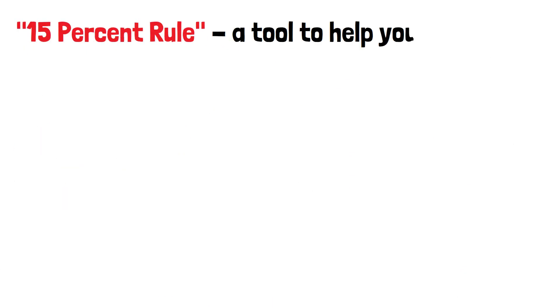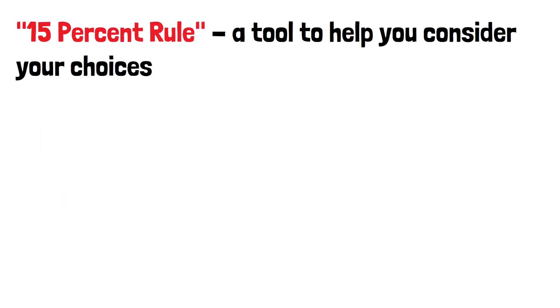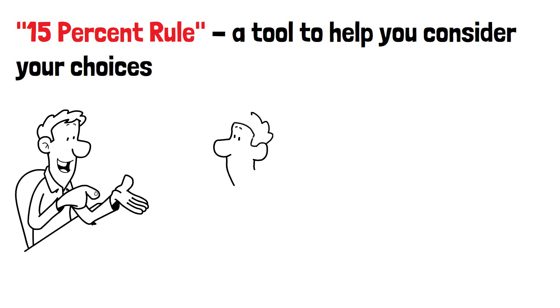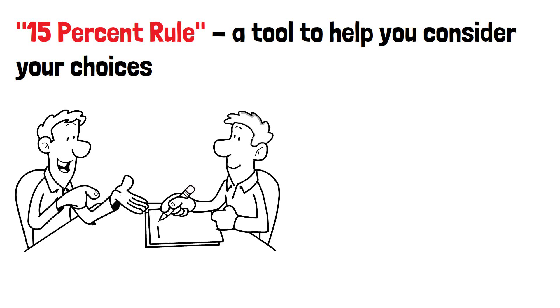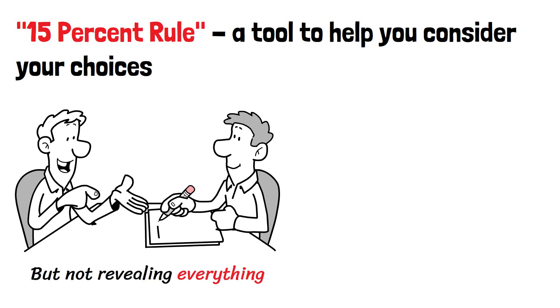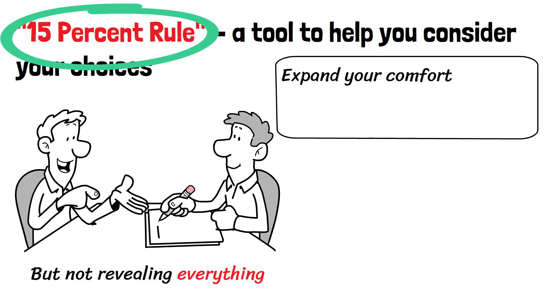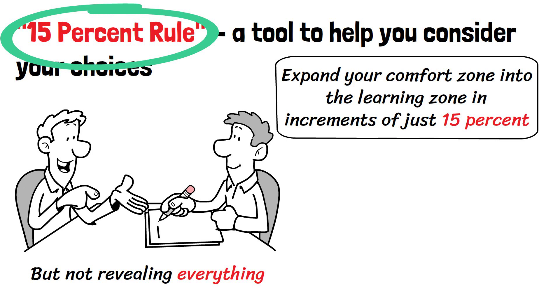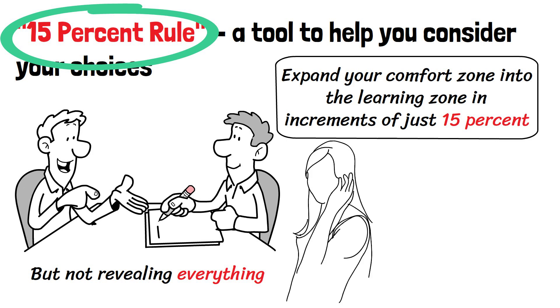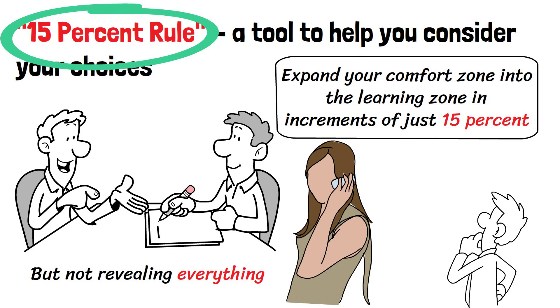The 15% rule - a tool to help you consider your choices. Authentic self-disclosure means sharing the parts of yourself that are important to a specific relationship, but not revealing everything. The authors propose the 15% rule to address this dilemma. Expand your comfort zone into the learning zone in increments of just 15%. In practical terms, this might mean confiding in something slightly risky to a friend. The 15% rule is simply a tool to help you consider your choices.